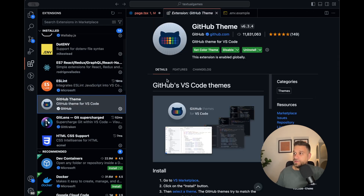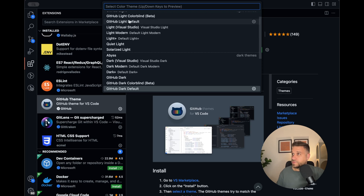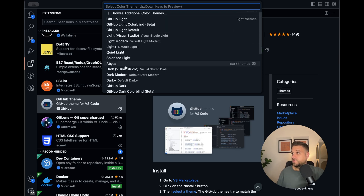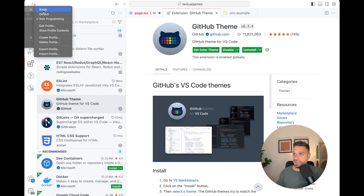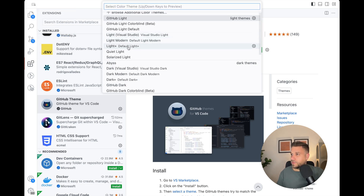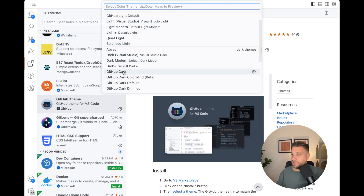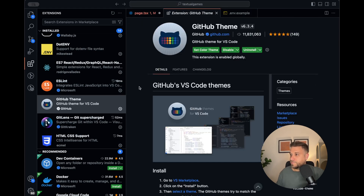Next one is GitHub Theme — it's a pack of color themes. You can go here and check the available themes. I have a bunch of GitHub themes to choose from. Mine is GitHub Dark Default. You can download a lot of themes; it doesn't need to be the GitHub theme extension — there are really a lot of cool ones available.